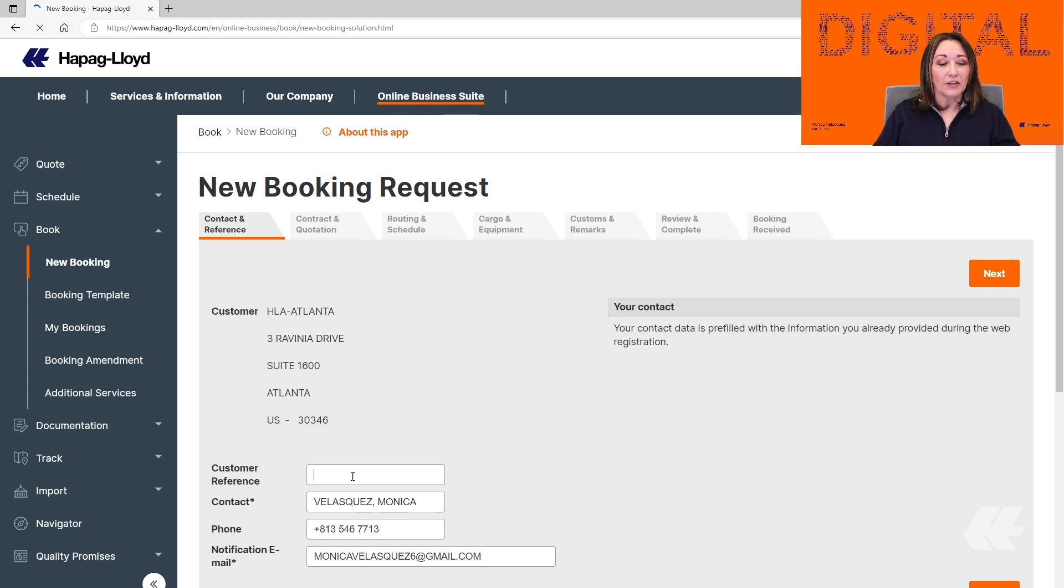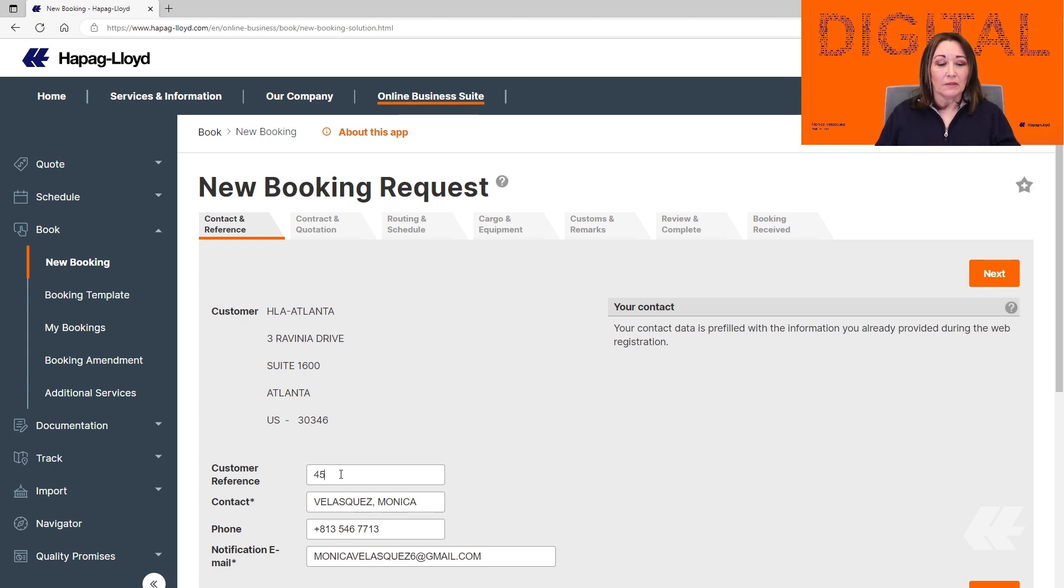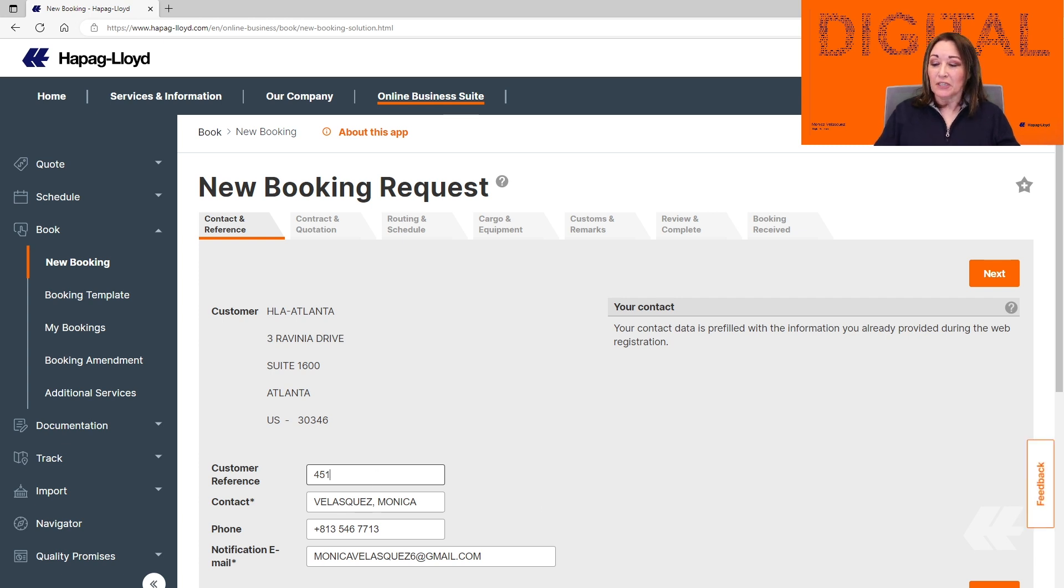The first thing that you need to do is add your reference number. In this case, we're just going to type the information and click Next.